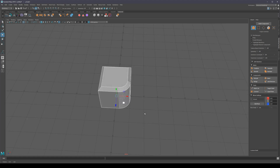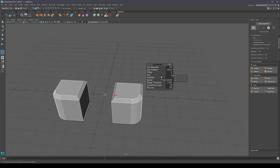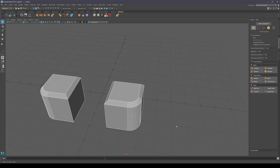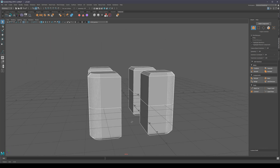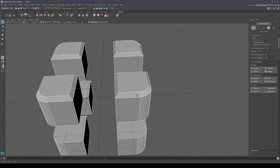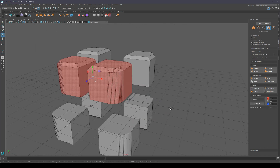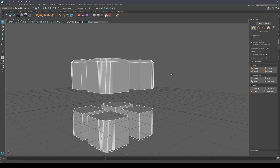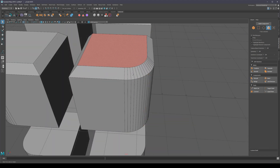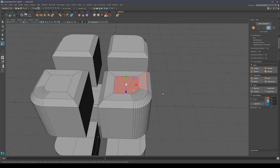Maya's native mirror tool works pretty well, but sometimes I don't want to go into the options and manually change the axis. So I set up three hotkeys: Shift X, Shift Z, and Shift Y to mirror across each individual axis. Note that my mirror hotkeys also delete construction history, so keep that in mind. I also set them so you don't have to go into object mode to mirror — I can be working in component mode and press Shift X, and I'm still in component mode afterward.